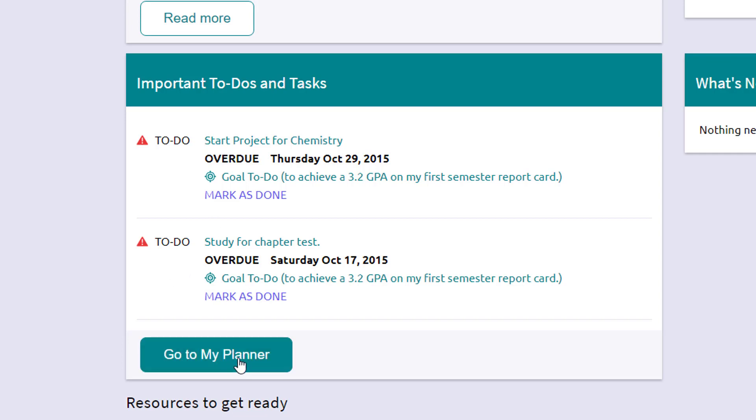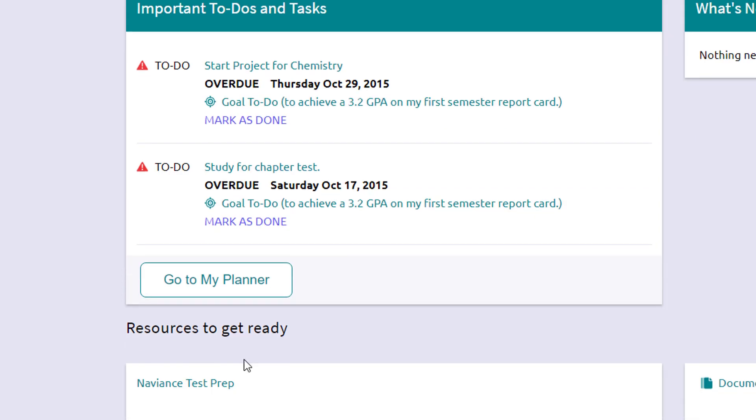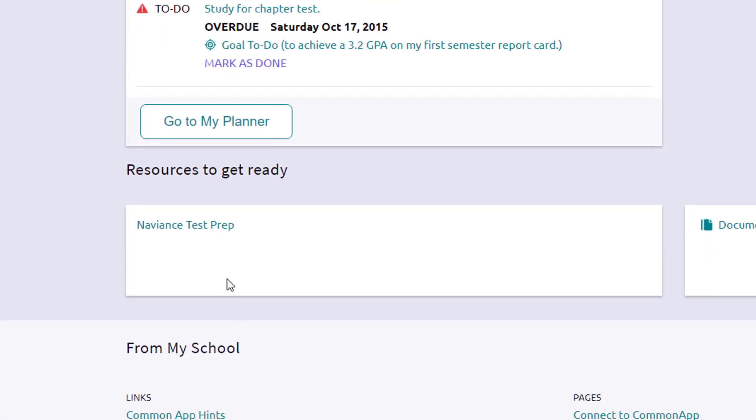It has a quick link to go to that planner page. There are additional resources to help you get ready. This I imagine will be building out soon.